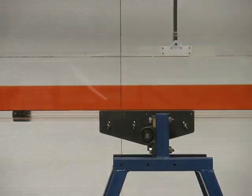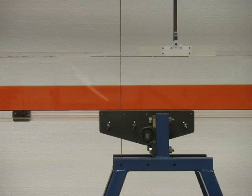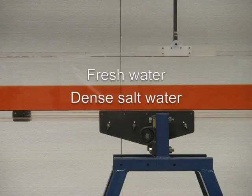This experiment to look at the Kelvin-Helmholtz instability of a shear layer between two layers of fluid begins with a clear layer of fresh water on top of a denser, red-dyed layer of salty water in a long horizontal tank.